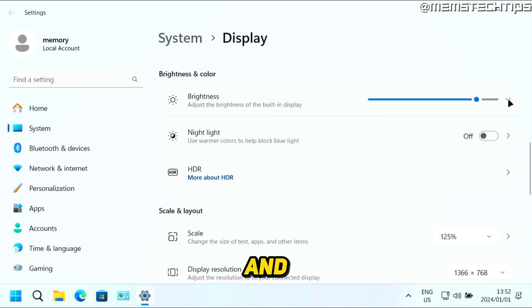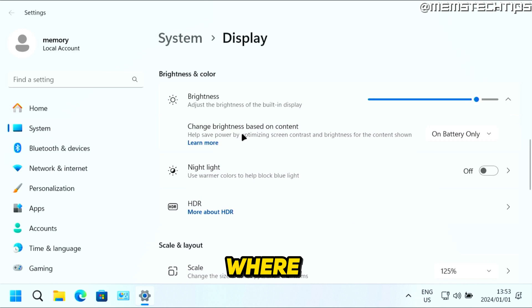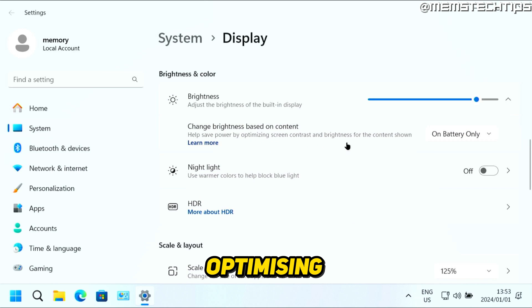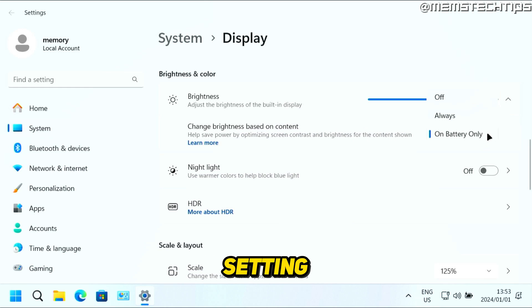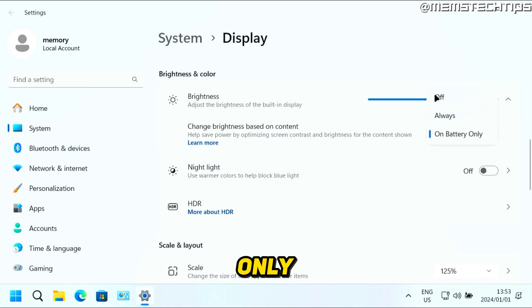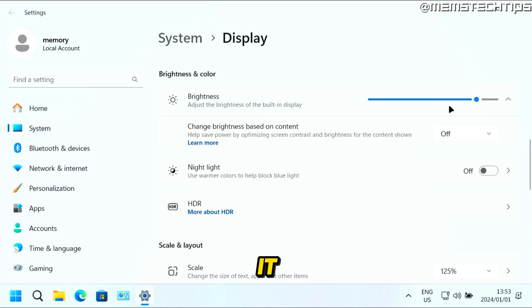And you can also click on this arrow here where you can help save some power by optimizing the screen brightness for the content that's shown on screen. And you can change the setting between on battery only, always, or you can just switch it off altogether.